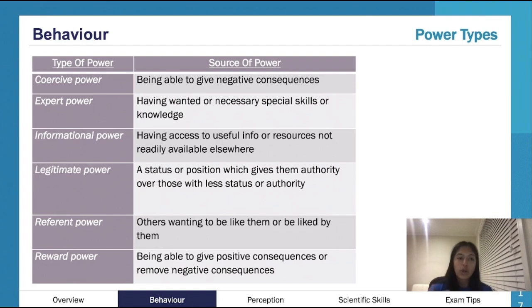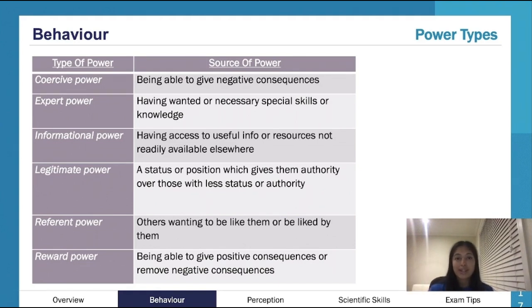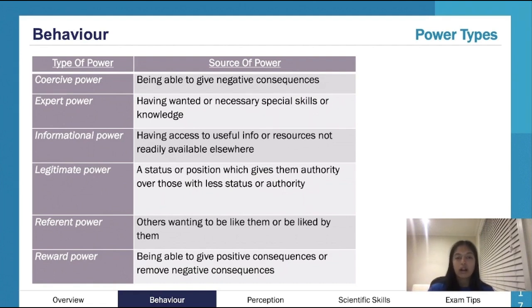Hopefully those all make sense in terms of how they're different. In psych, it's all about application — rarely will you get a question asking 'what is coercive power?' Instead, you'll get a scenario and be asked what type of power is being displayed. That's why practice questions are really important.